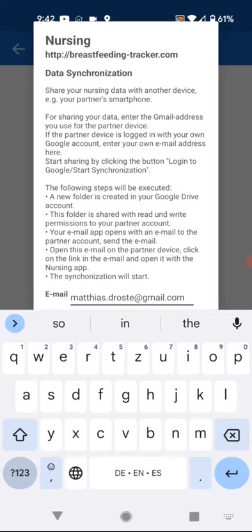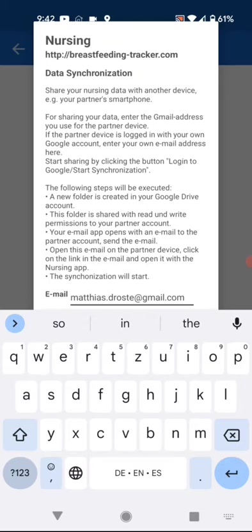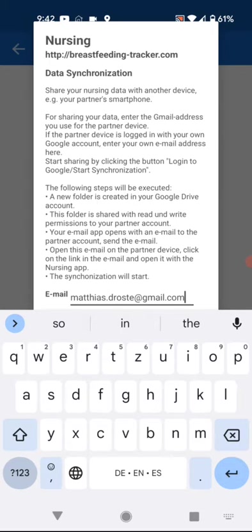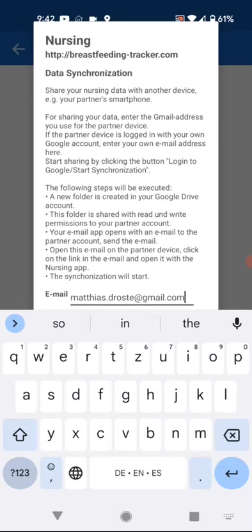You share a folder on your Google Drive. We take your logged-in Google user and the Google account of your partner, so you have a shared folder between your Google Drive accounts. You both can read and write there, and the content of this folder is the feeding times you log for the baby.